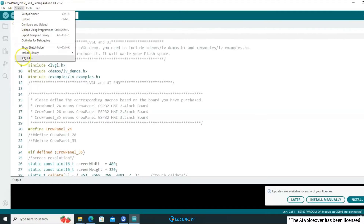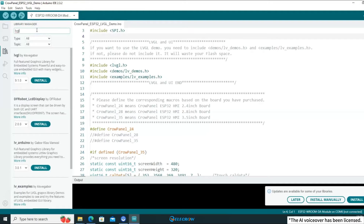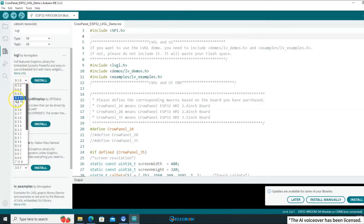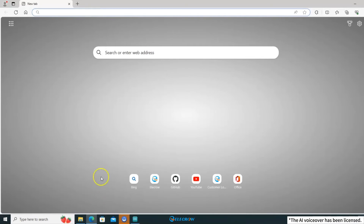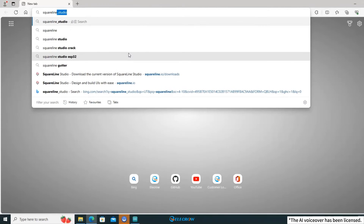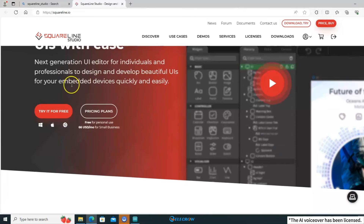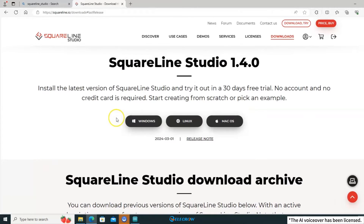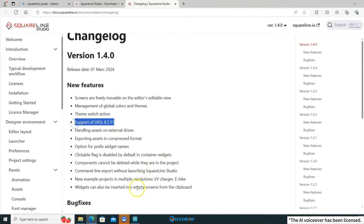Click on Sketch, then Include Library, and open the Library Manager. Search for LVGL and select version 8.3.11 to keep it consistent. Why? Because later in the course, we'll be using SquareLine Studio, and the current latest version of this software only supports 8.3.11. You can go to the SquareLine Studio website, click to go to the download page, and locate the release notes. It will tell you about each version's updates and the compatible LVGL versions.